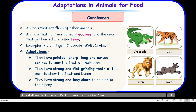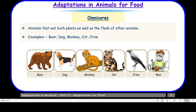Let us move on to omnivores. Animals that eat both plants as well as flesh of other animals are called omnivores. Some examples are bear, dog, monkey, cat, and crow. We human beings also fall in the category of omnivores, meaning these animals eat flesh of other animals as well as plants.